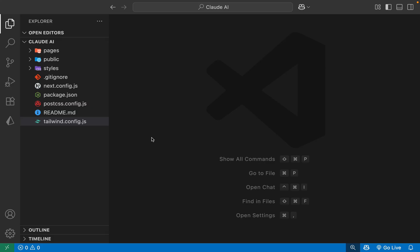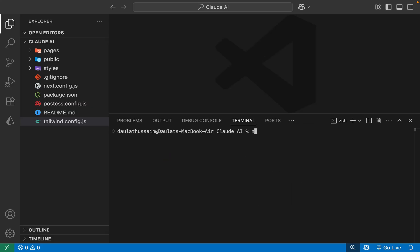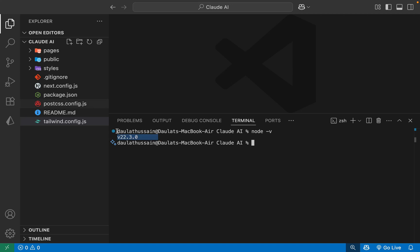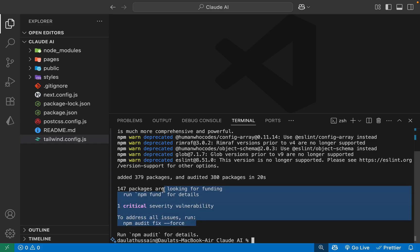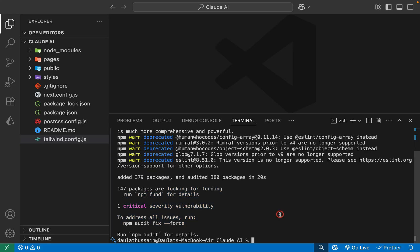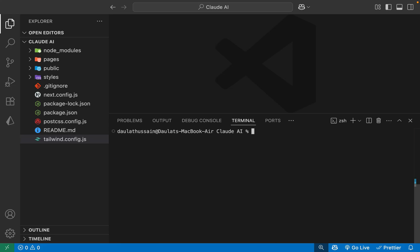Now all you have to do is install the packages. Open your terminal and check your Node version first — I have the latest version, which I recommend. Simply type 'npm install', hit enter, and it's going to install all the packages. This will take a little time. Once the installation is complete, you'll have all the packages and node_modules in your project. You may get a couple of warnings — simply ignore them, as we're focusing on stability using tested package versions.